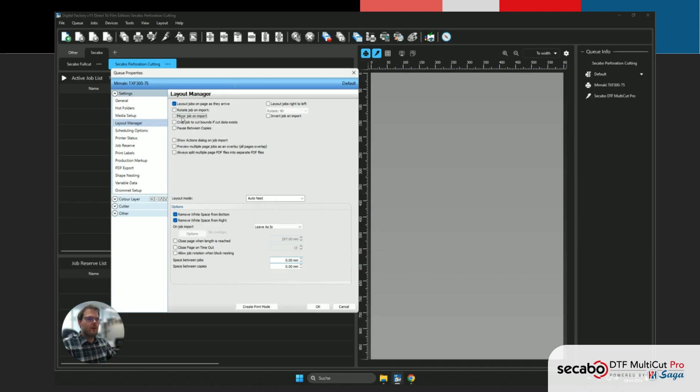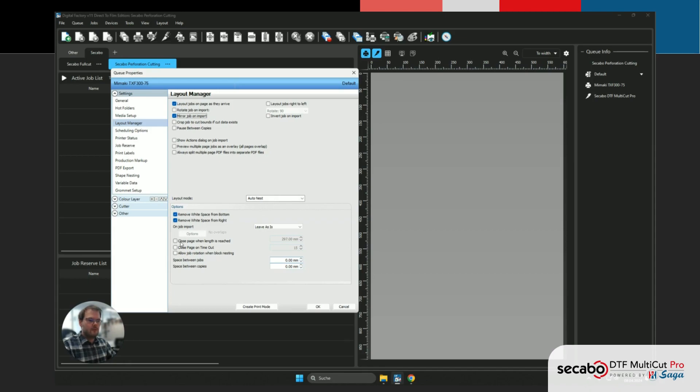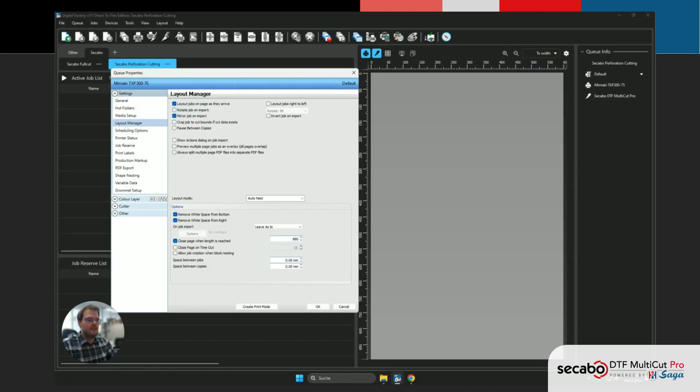We wanna make sure to mirror all jobs on import, so that they have the correct orientation after printing. We're gonna confirm that the layout mode is set to auto nesting. And we want to make sure that the page is automatically closed when we reach the maximum working length of our machine, which is 880 mm.